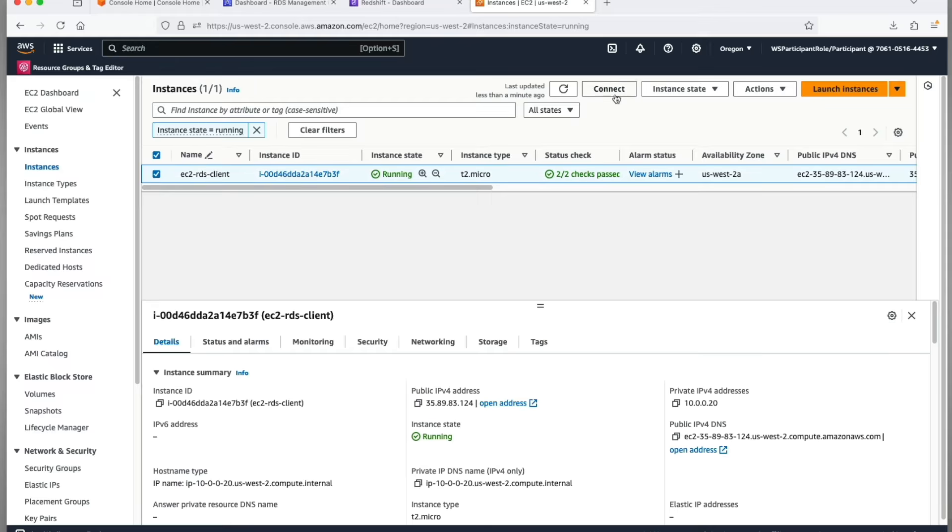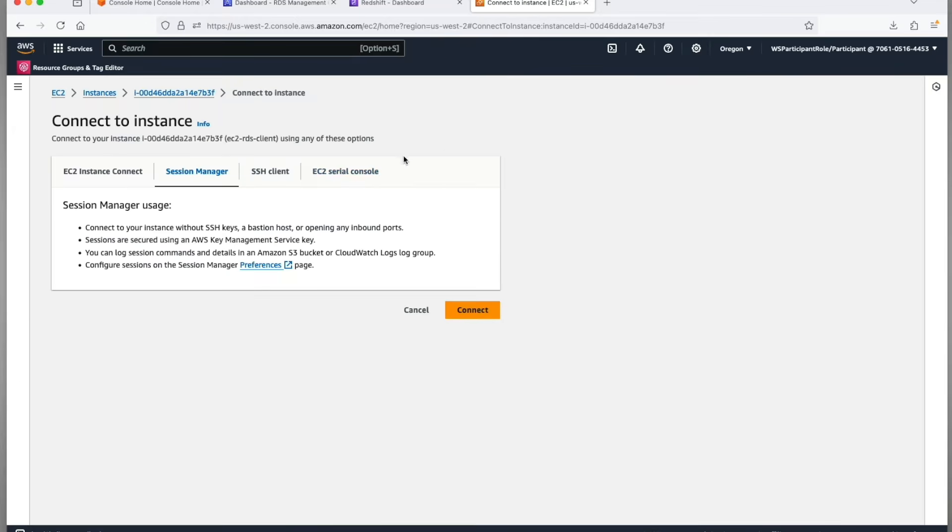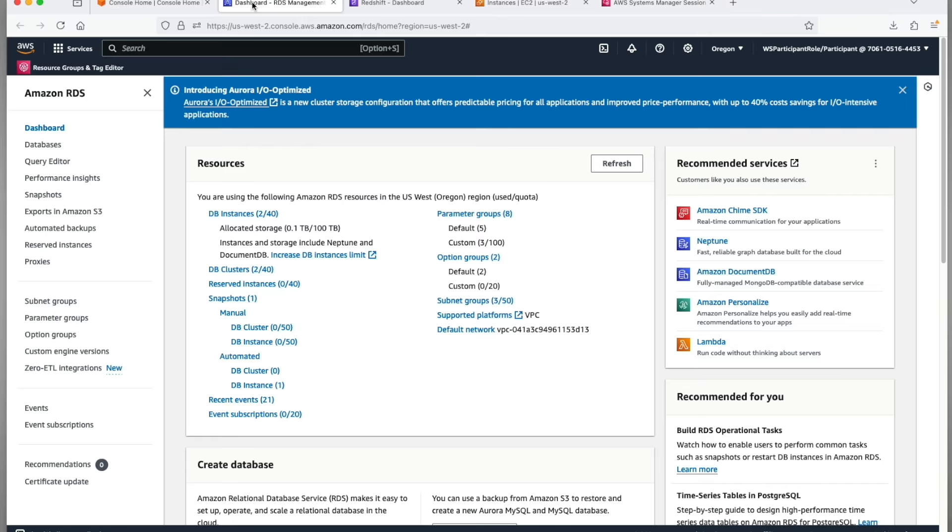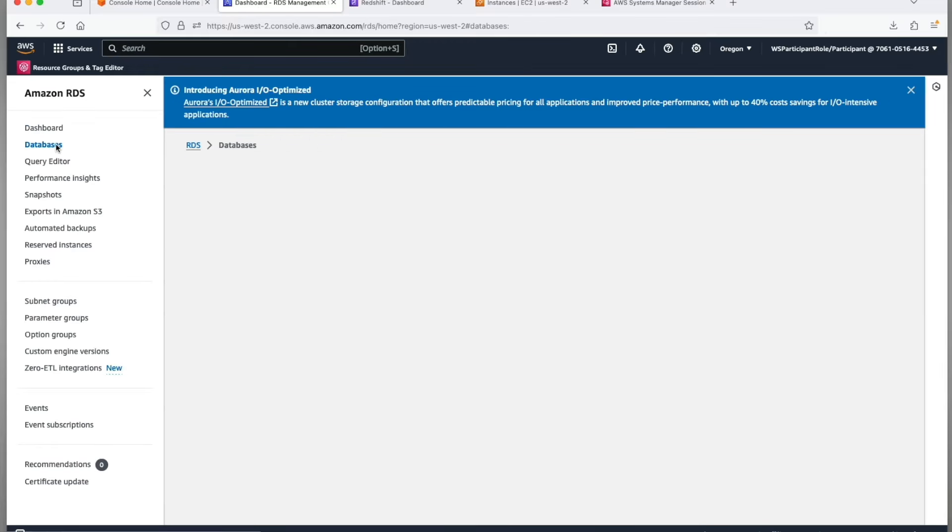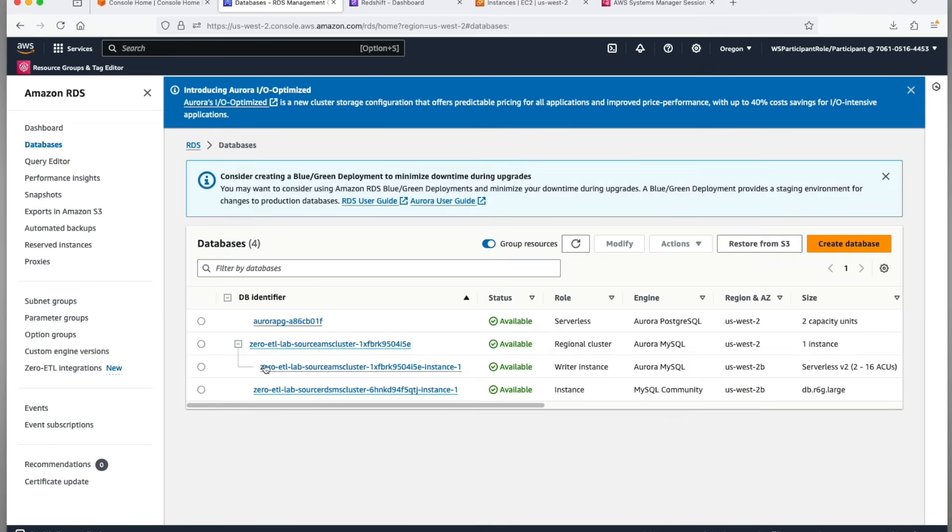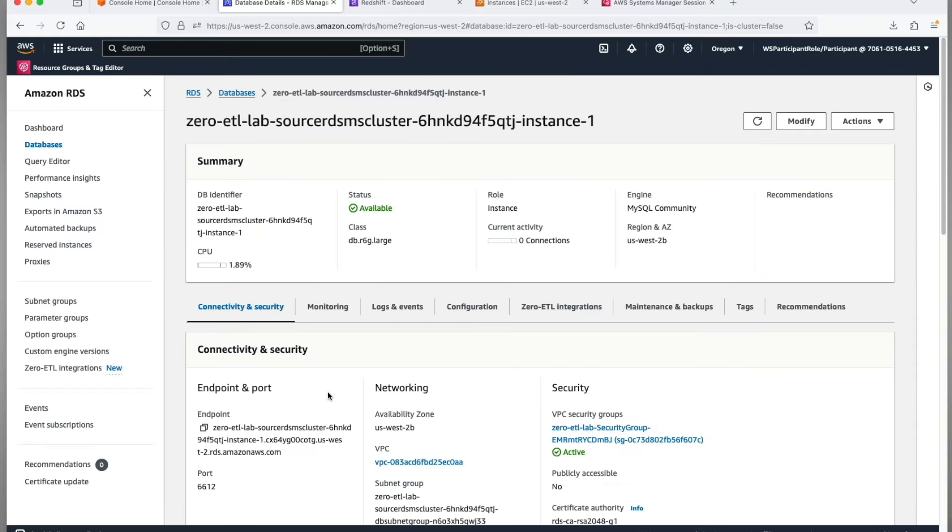Navigate to EC2 console, connect to it using session manager. We will use this instance to connect to RDS for MySQL. Pick the hostname for your RDS for MySQL instance by navigating to Amazon RDS. Go to databases, choose your RDS for MySQL instance, and copy the endpoint from under connectivity and security tab.